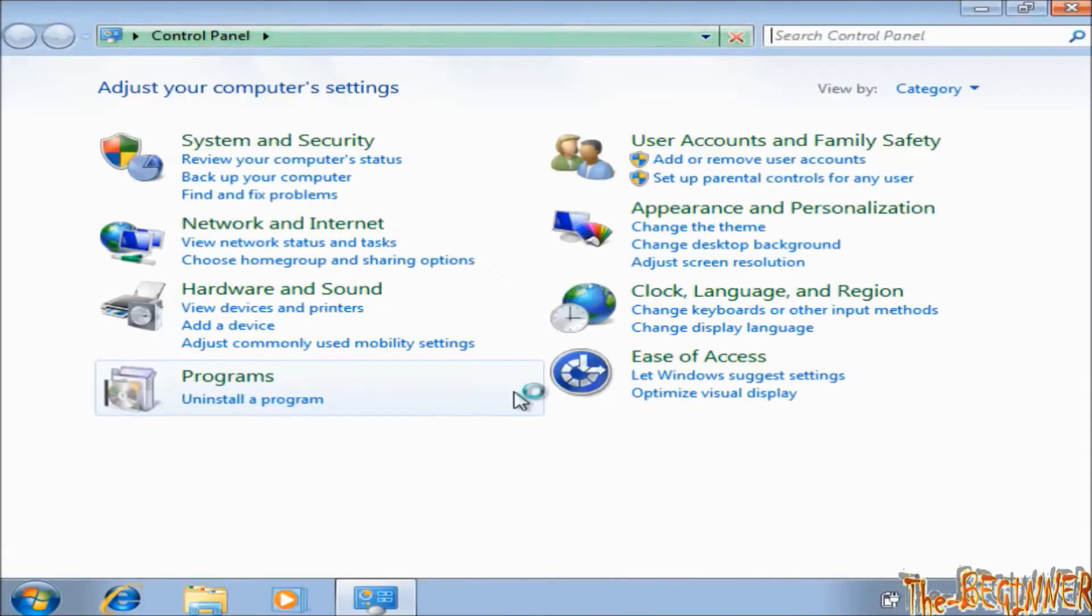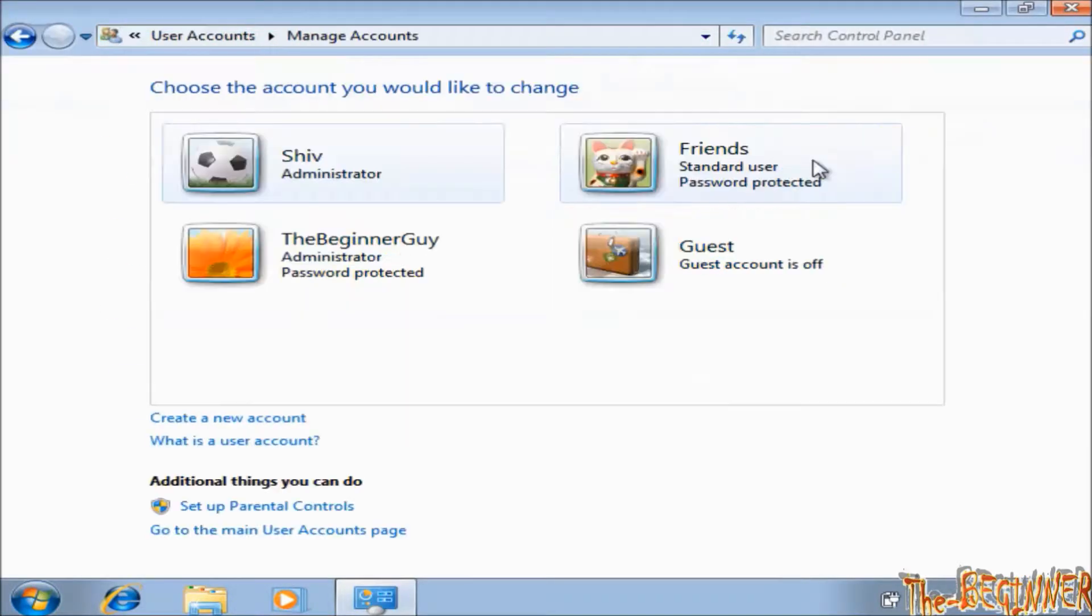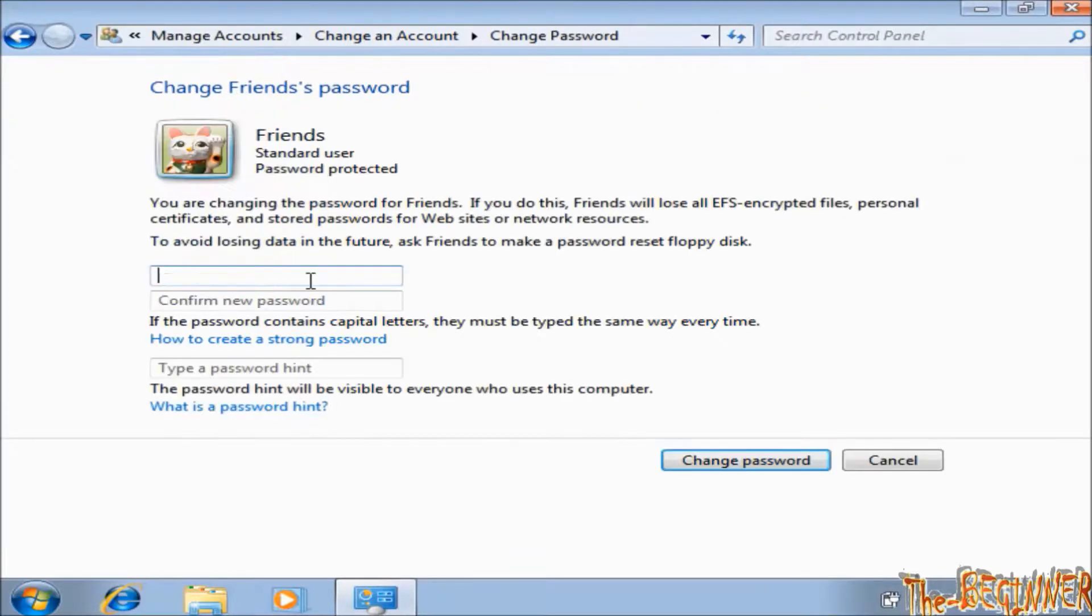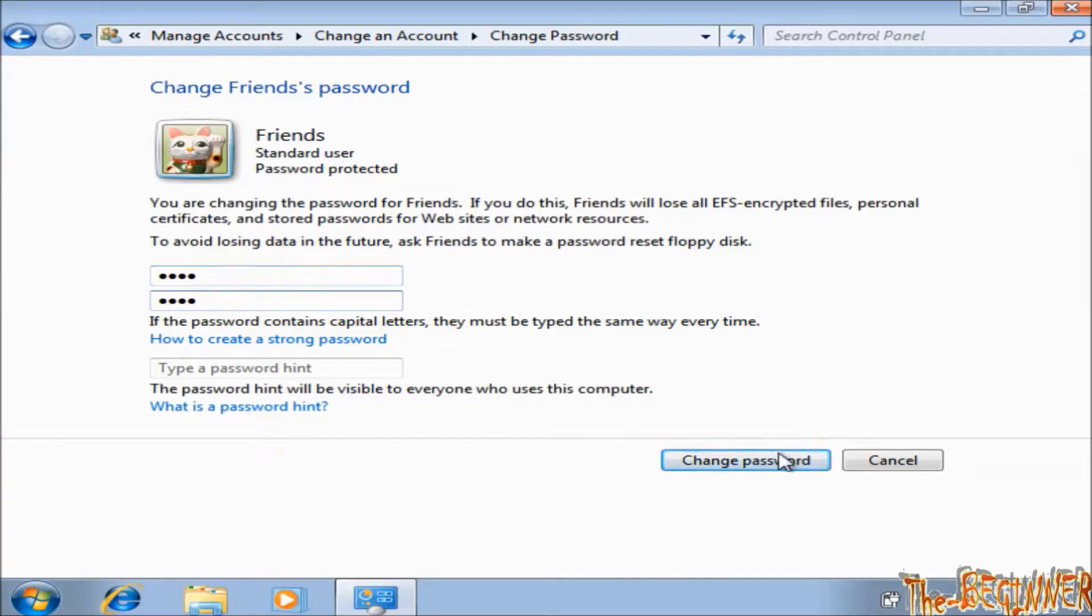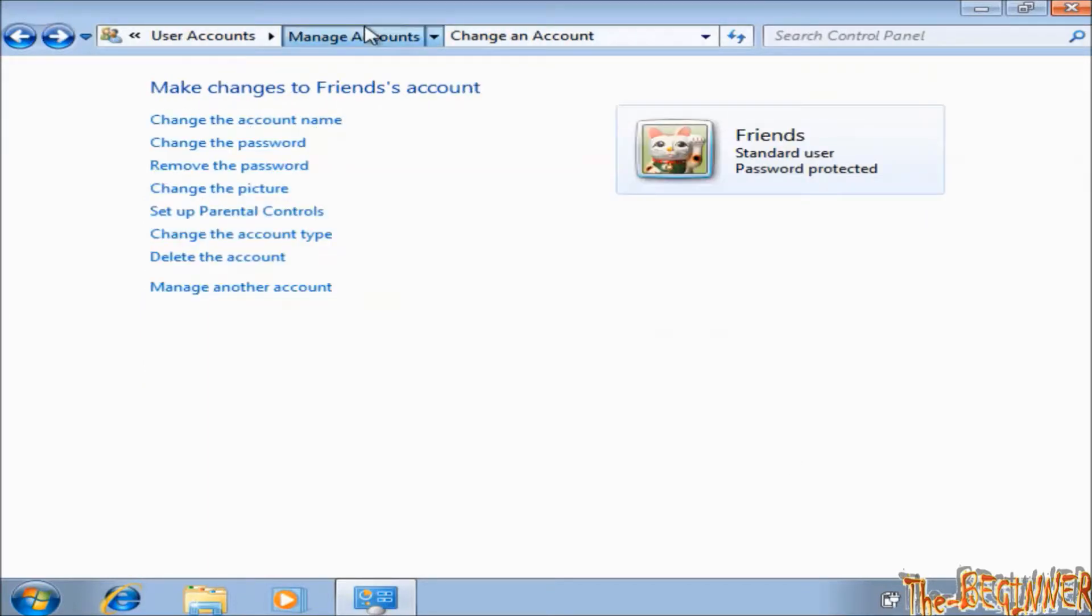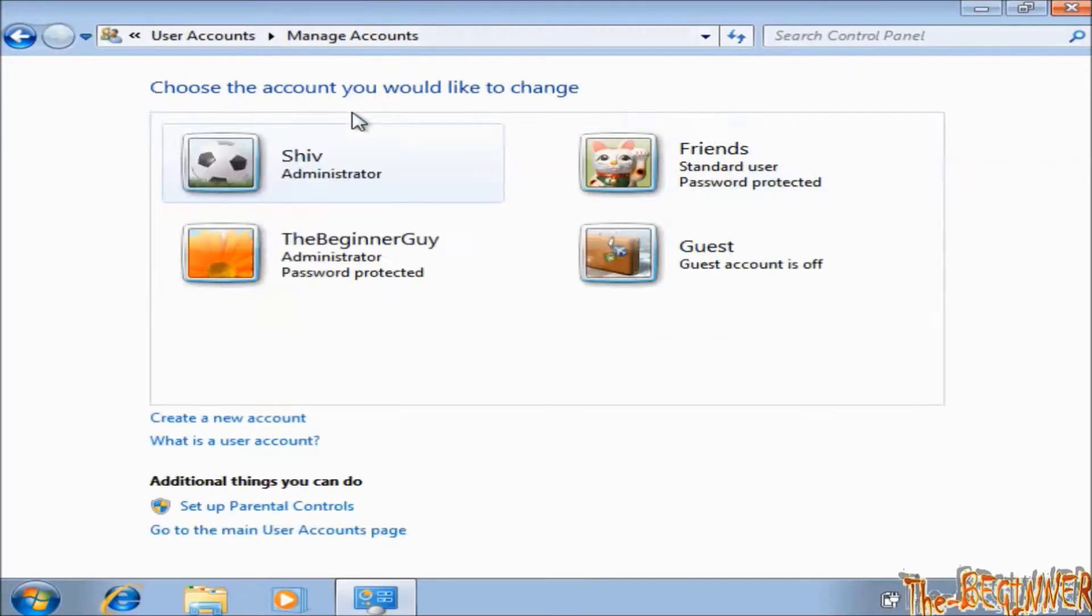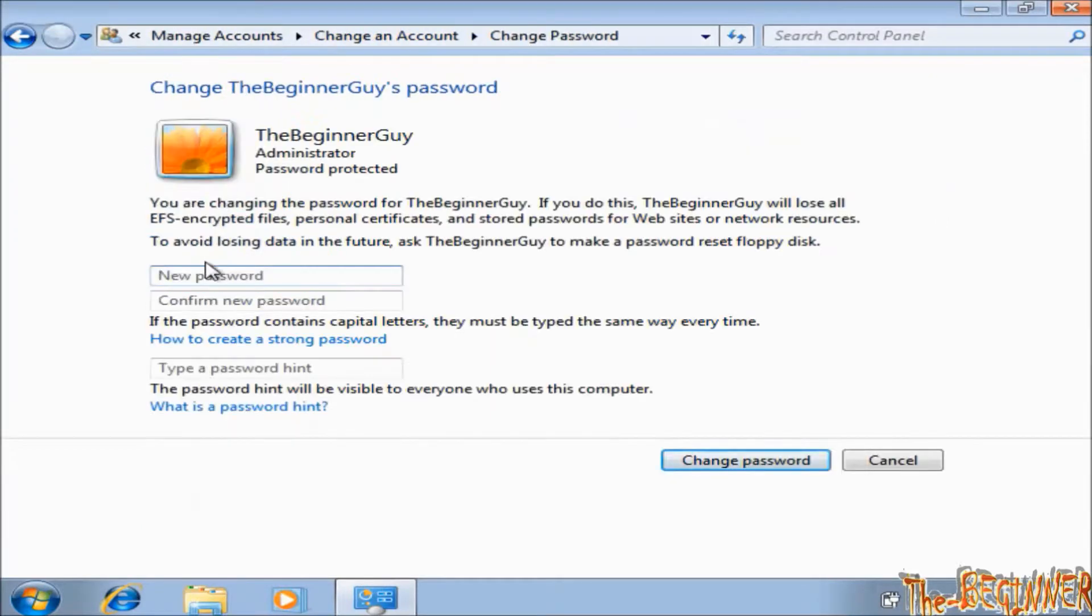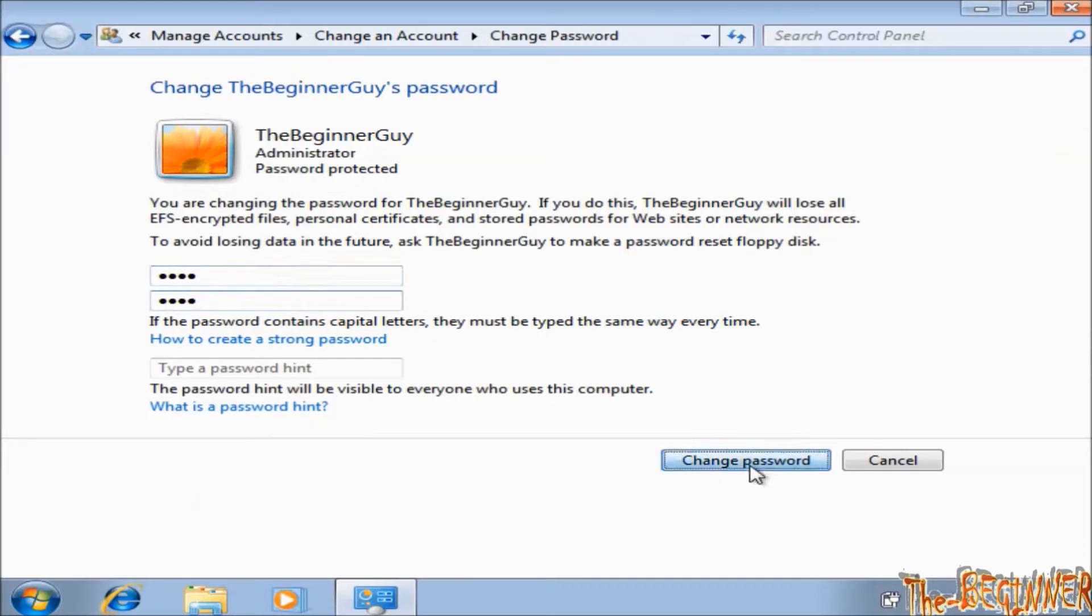So open control panel. Click on add or remove user accounts. Click on Friends. Change password and type new passwords for it. Change password. Now click on the beginner guy. Change the password. Type new password. Change the password.